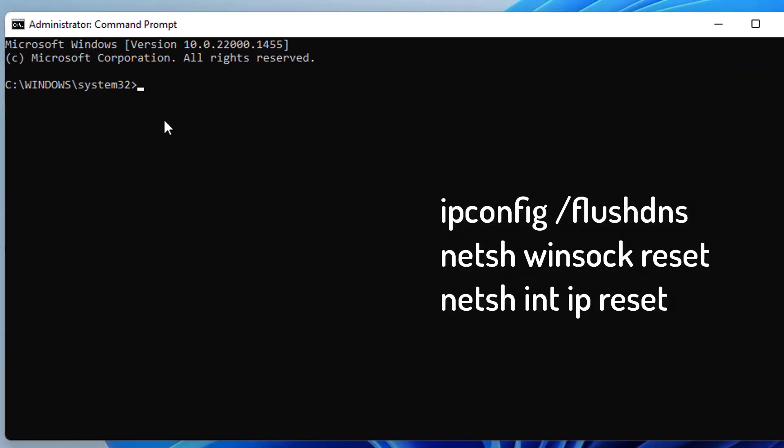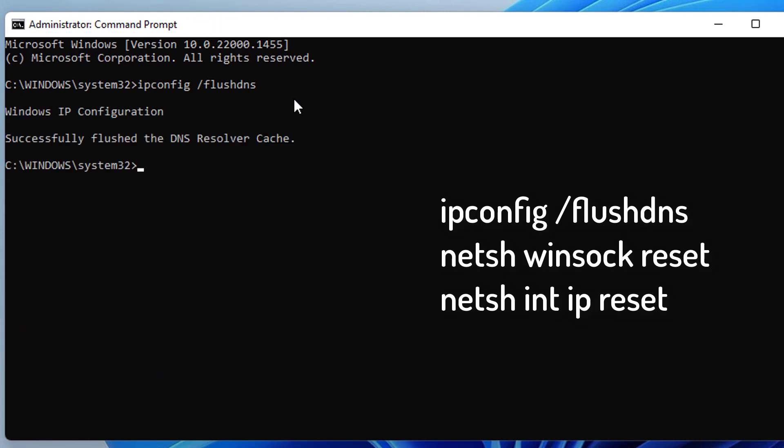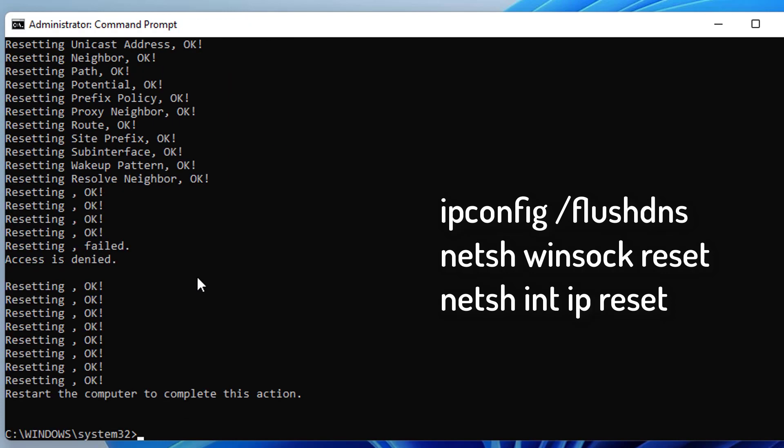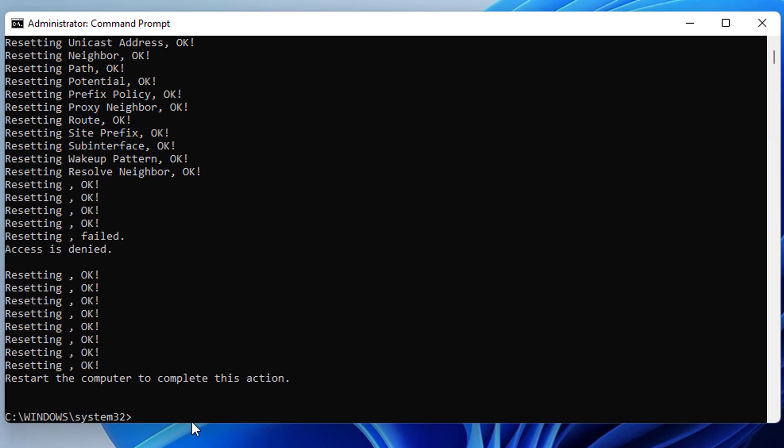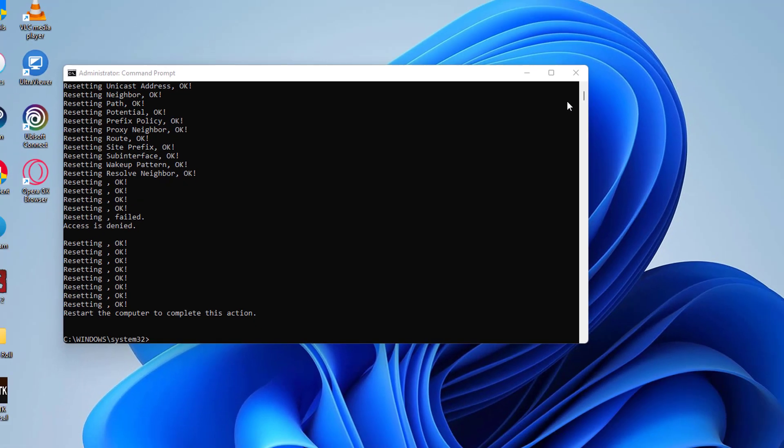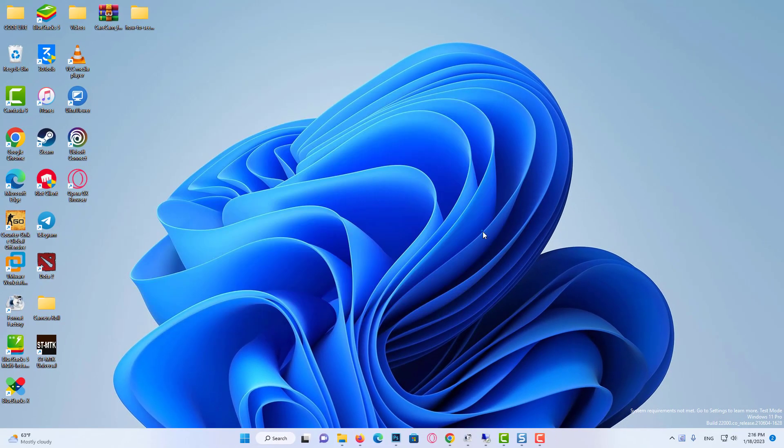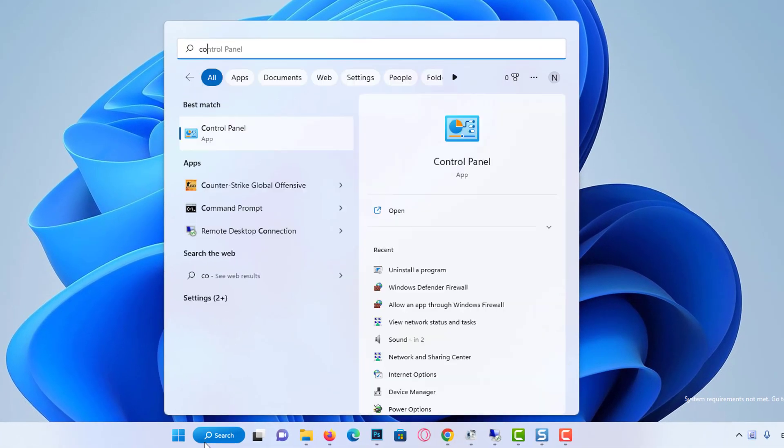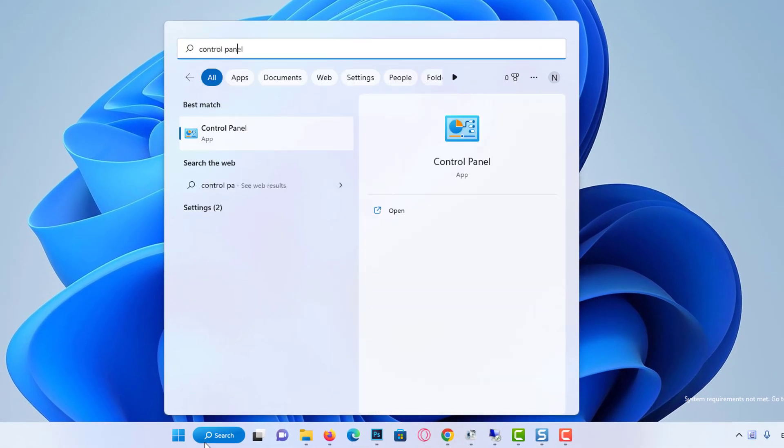Then, run CMD as admin. Now, there are three codes we need to type here. Now, we will change our DNS server. To do this, open Control Panel from the search bar.